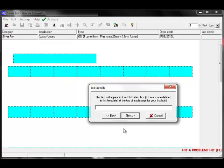You can enter a brief description for your job, which will print on many of our sheet labels. Once you have entered your description, click on Next.